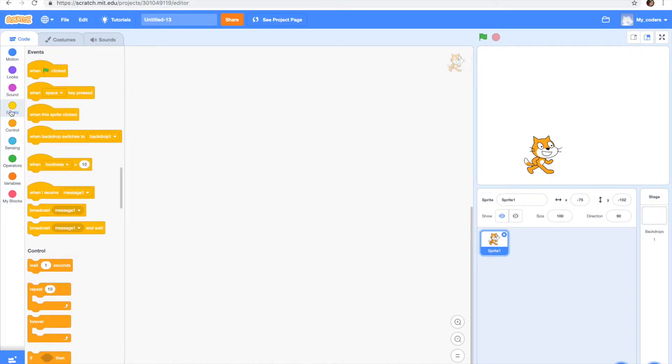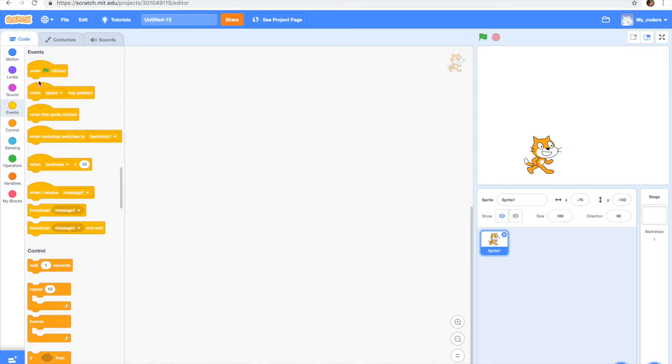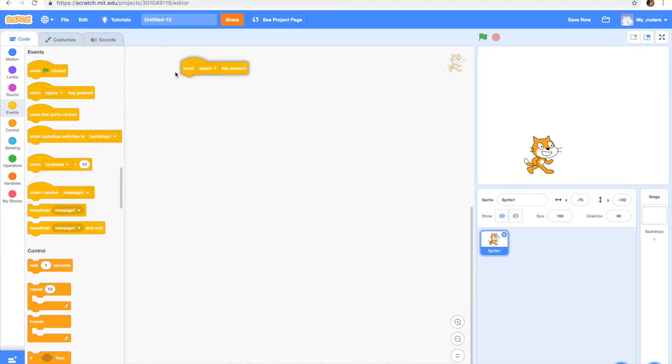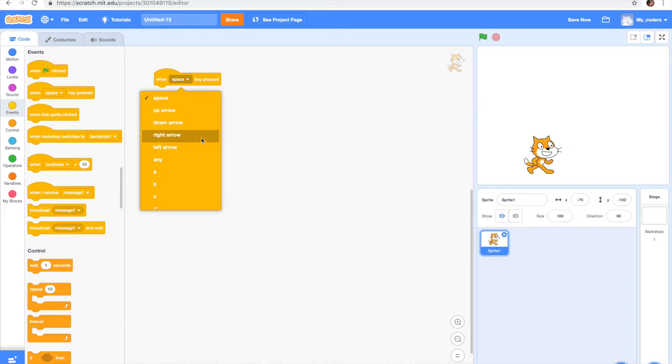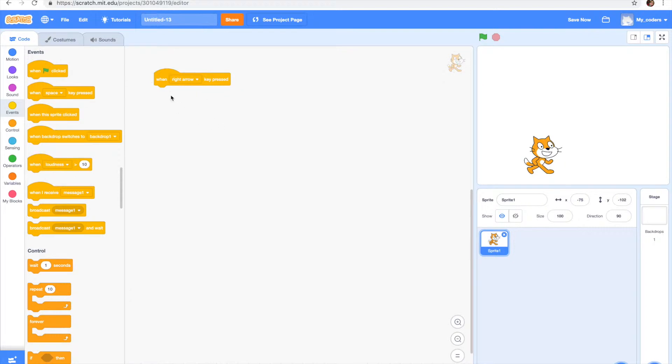As you can see in the event section, you have another starting block that is right here. Let's pull it up and pick the key that you would want to click so your cat moves. I'm going to do it as a right arrow.